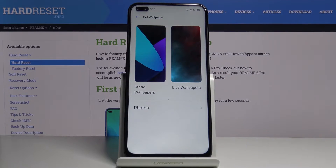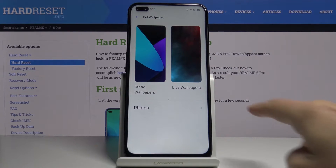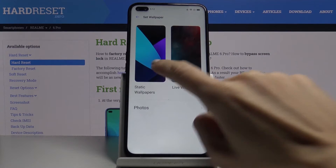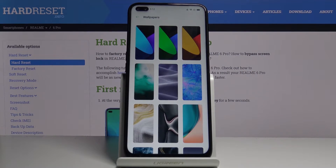Here you can pick something from your own gallery, just click on photo to do it, or choose static or live wallpapers. I will choose static wallpapers.